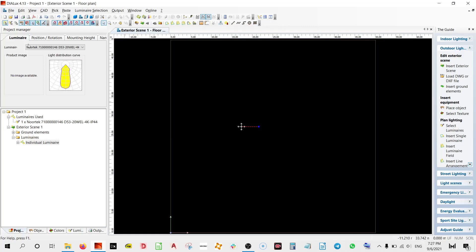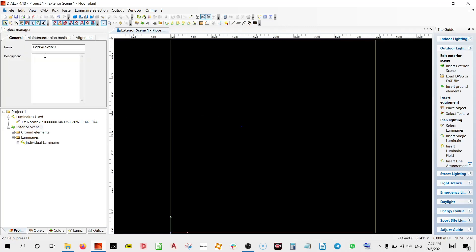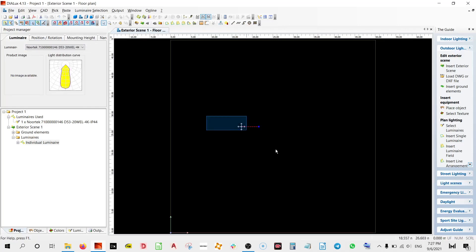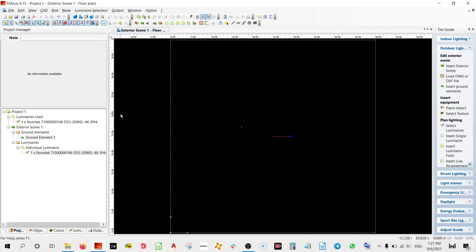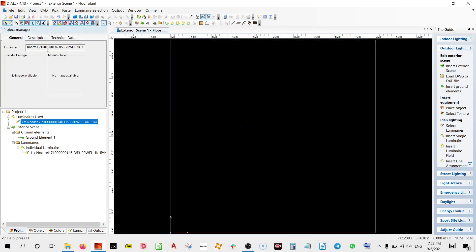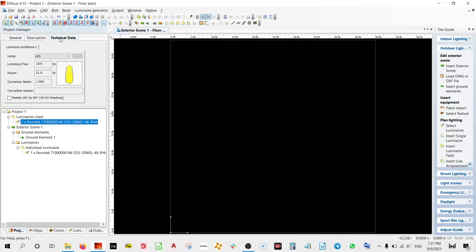So in this case if you see over here, the luminaire technical data will be over here. So once you click over here you will see the technical data. Now if you see it's for 20 watt, what we want to do is to increase it to a 30 watt luminaire.